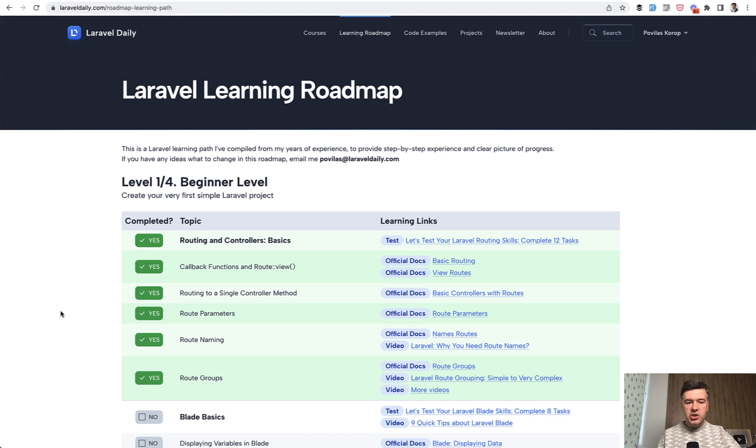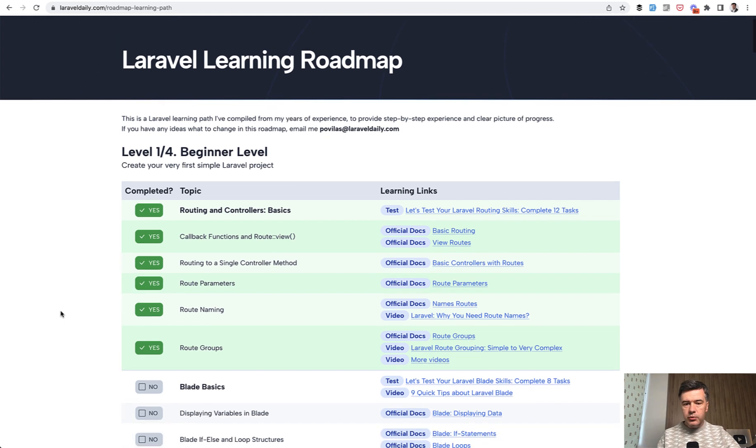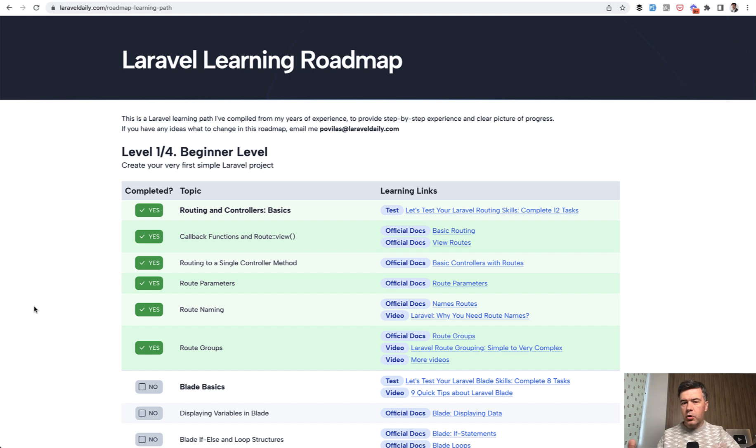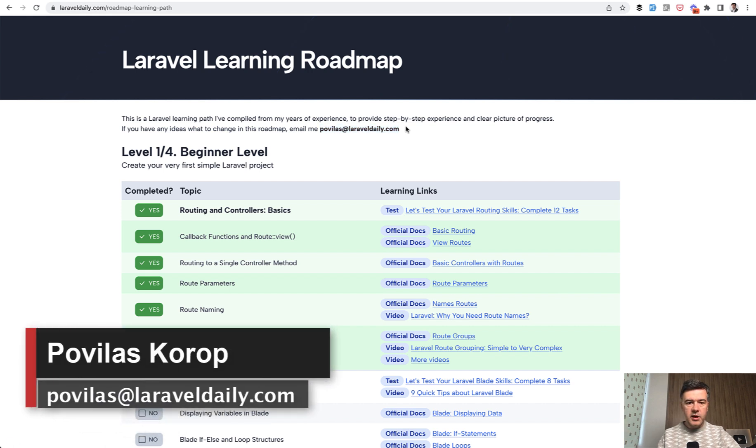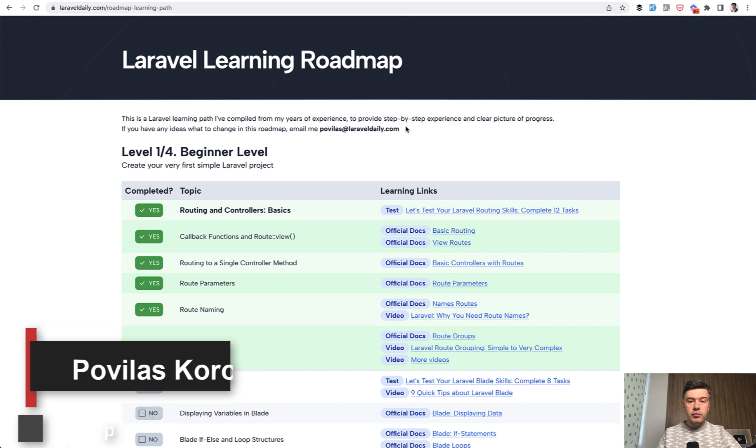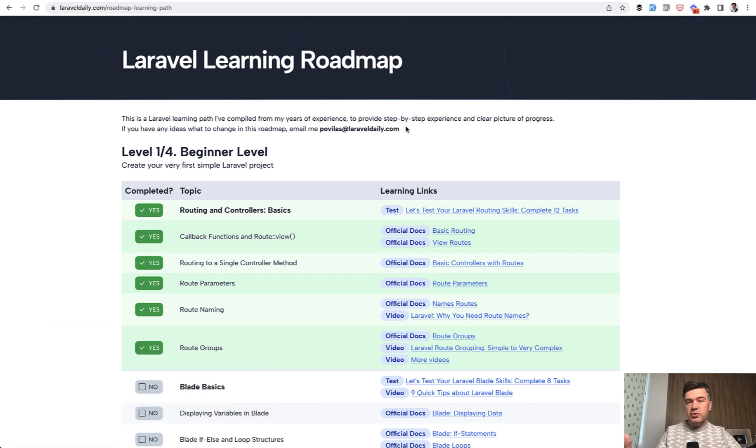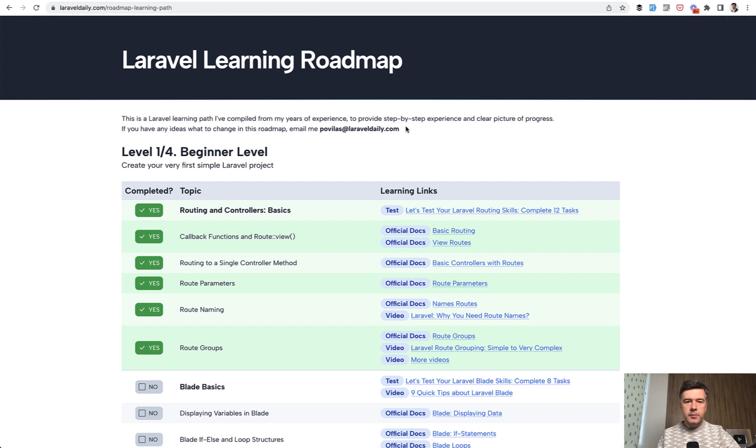If you have any suggestions how to improve the roadmap, add more links, add different topics which are missing, or maybe you would restructure something, I leave the email to you here on the page, or you can see it on the screen as well. You can email me povilas at laraveldaily.com with all the suggestions, or maybe that roadmap could be restructured in some kind of different functionality. All ideas are welcome.